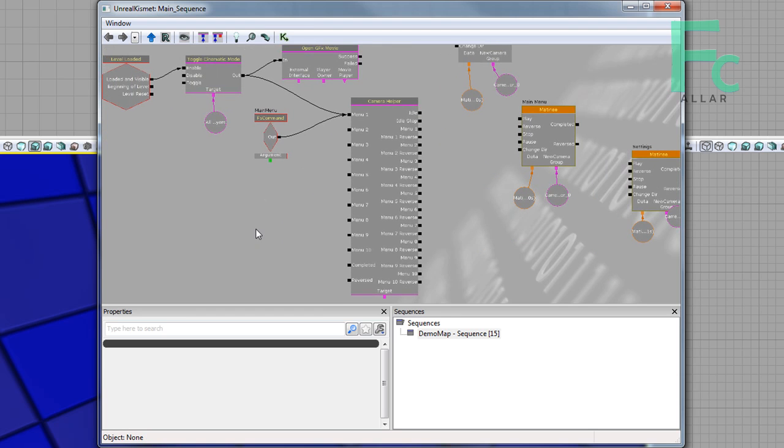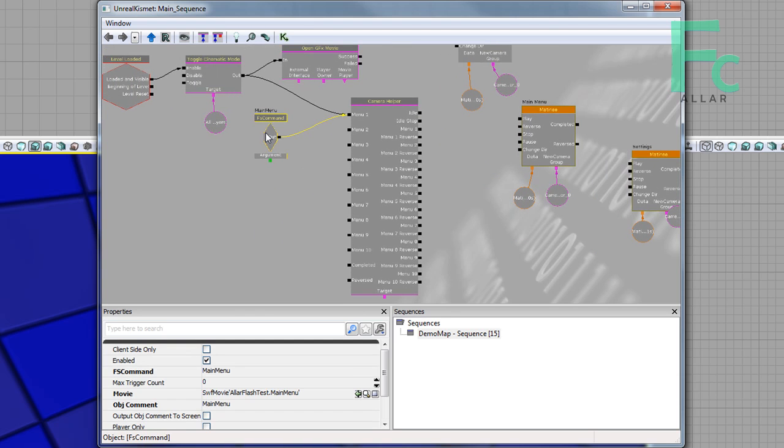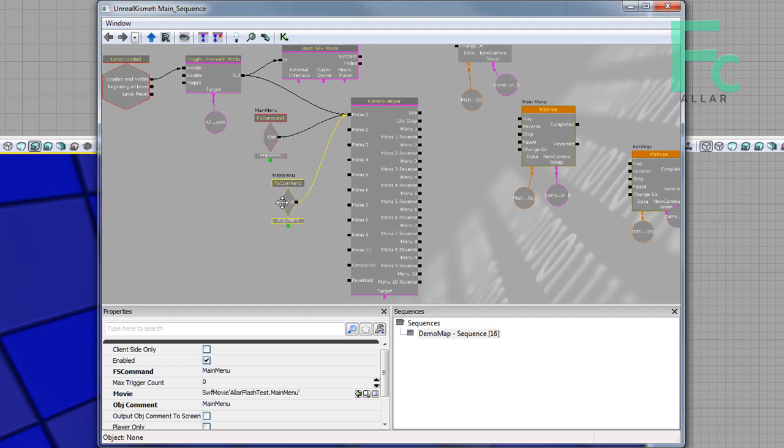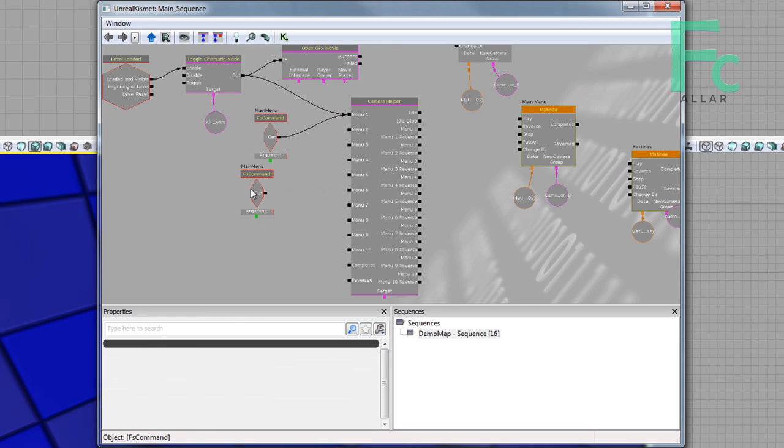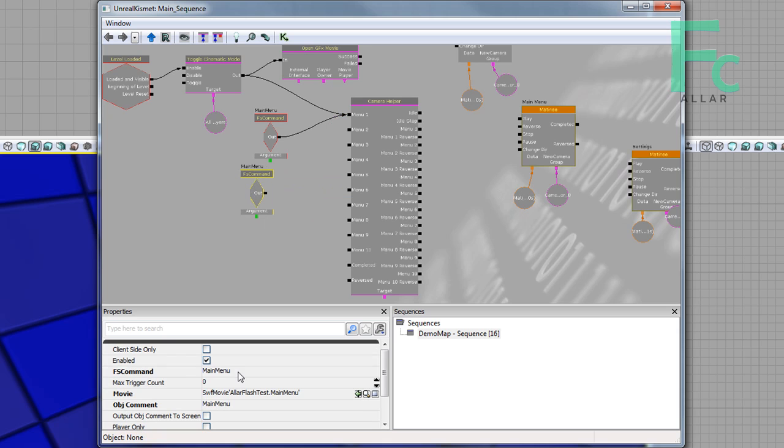Then I'm going to copy paste this FS command node, and I'm going to break the link here. Then I'm going to change main menu to settings, that's our other menu we got going on.